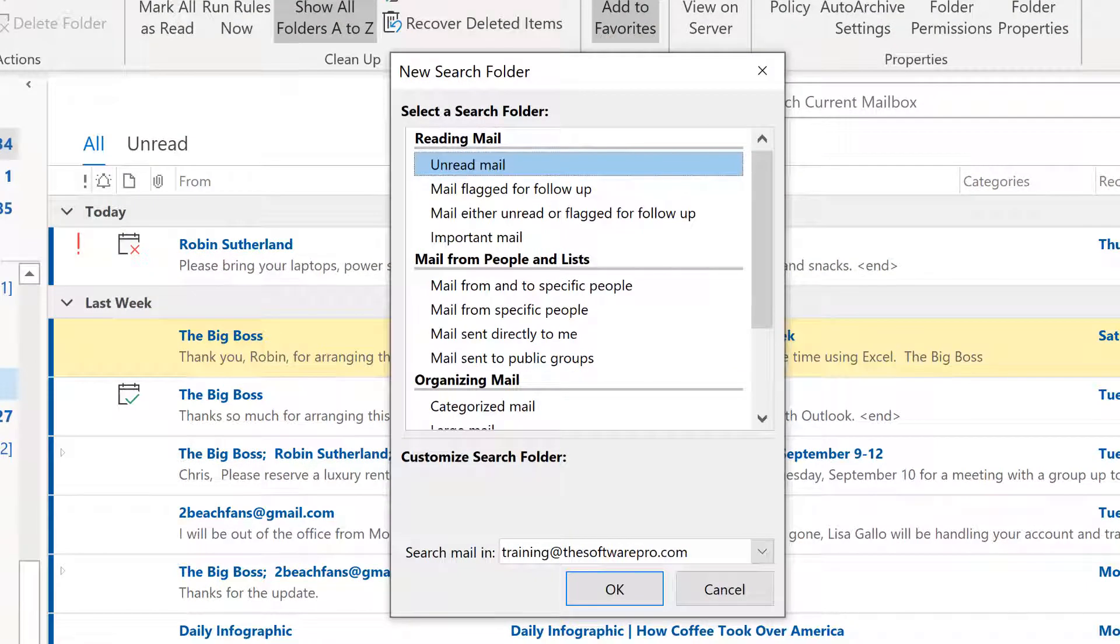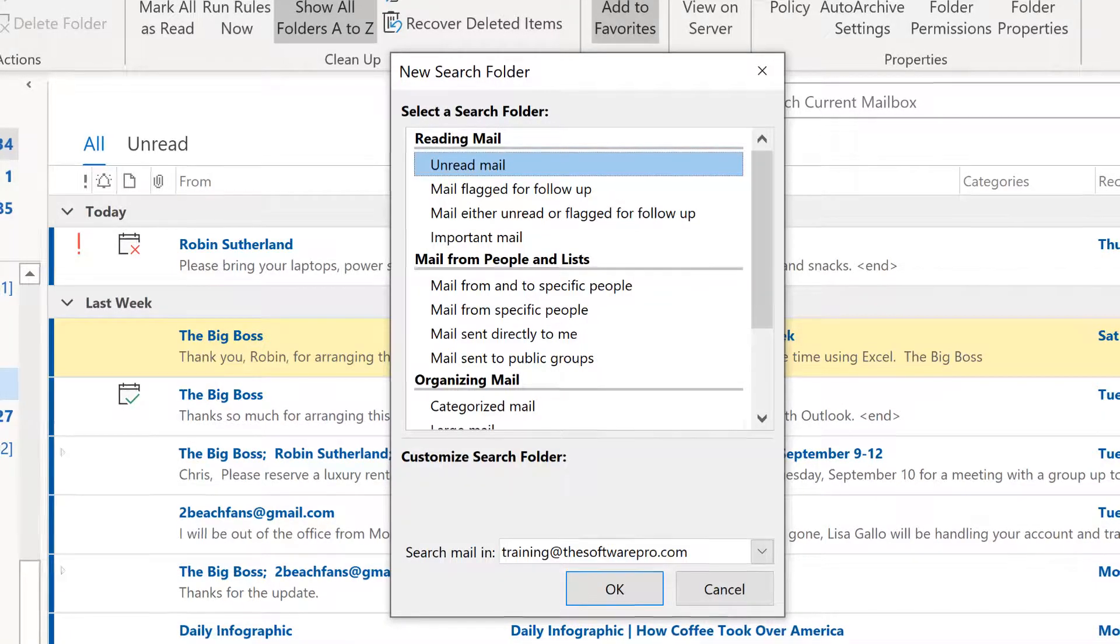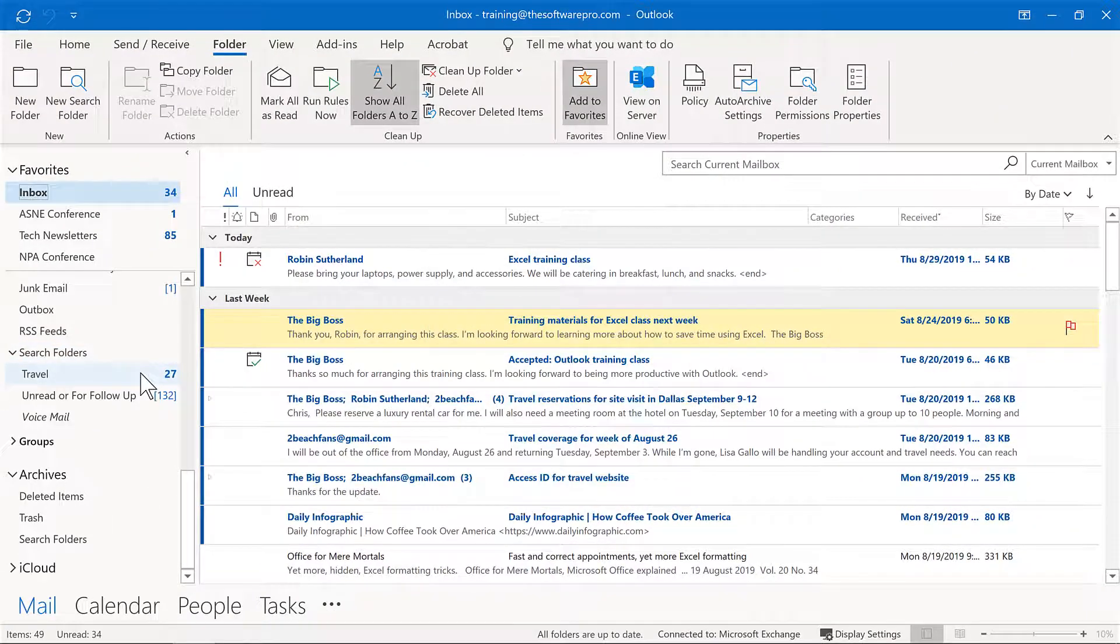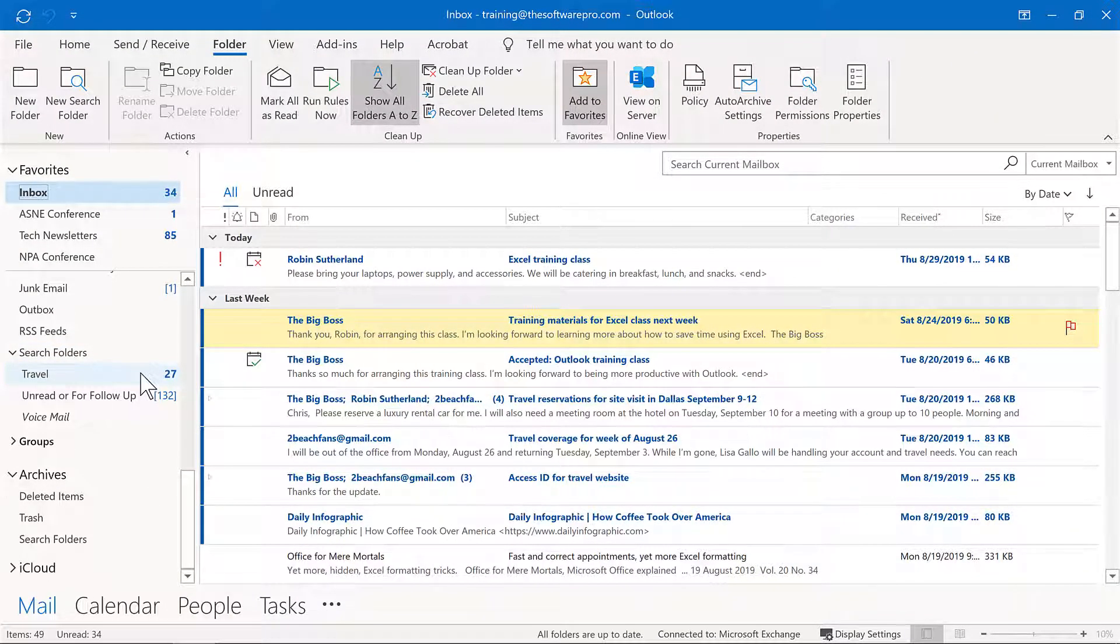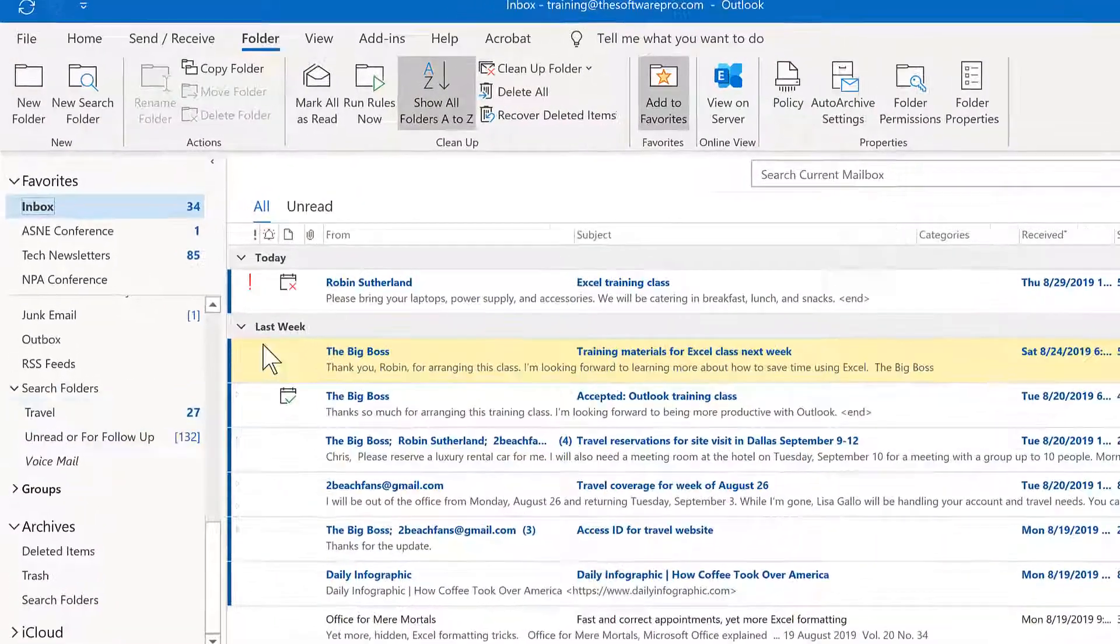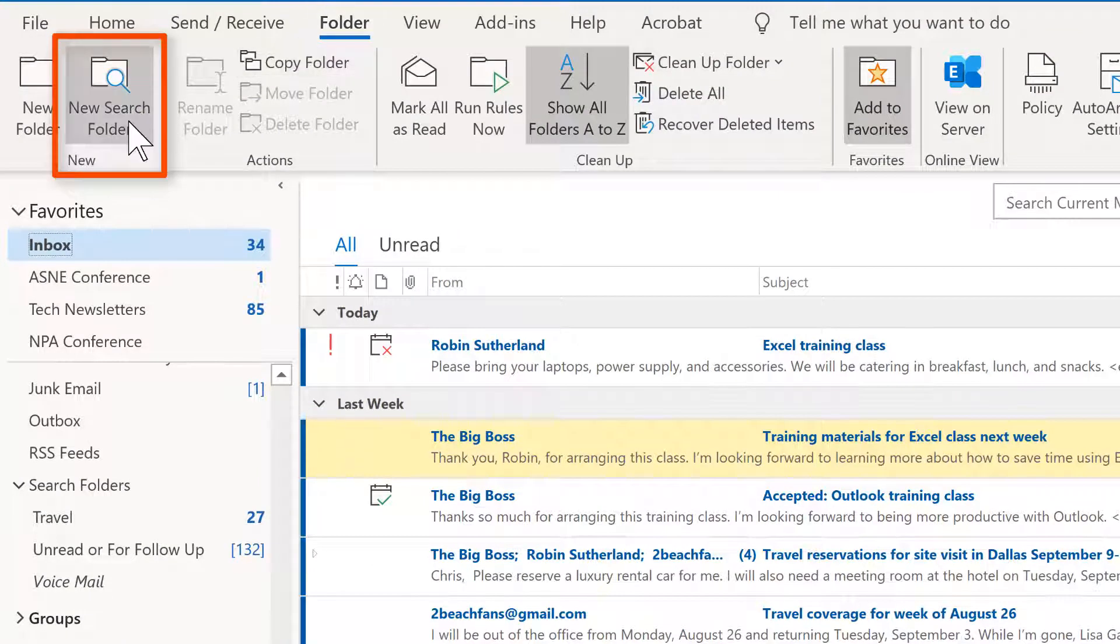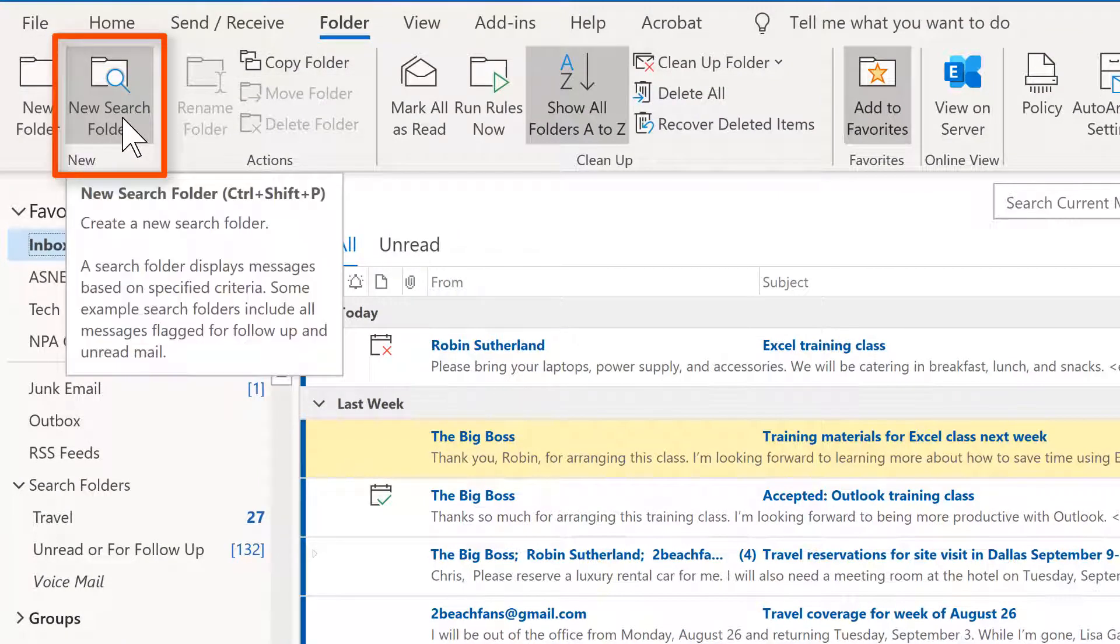Outlook already has a number of predefined search folders that you can use to get started. Now, although you can't further customize them, they're definitely worth taking a look at first, just in case they cover what your needs are. Now I'll come out of this for just a moment, simply so that you can see that there's another way as well to be able to create a search folder.